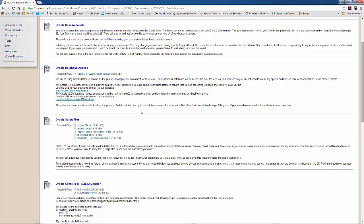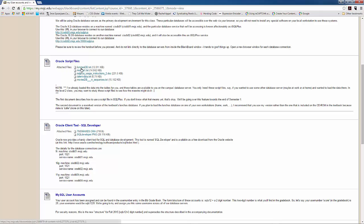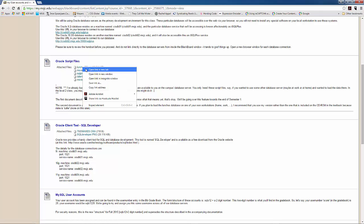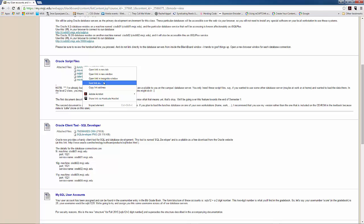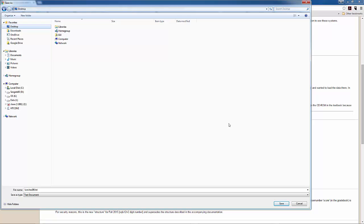And inside of this, now we have the Oracle script files here about the middle of the page. So you can see that here's the LUNCHES dbtxt file. So that's the one that's used to create and populate the Oracle server with all of the tables in the LUNCHES database. So what I'm going to do is just download that file. Go ahead and save it to my desktop.